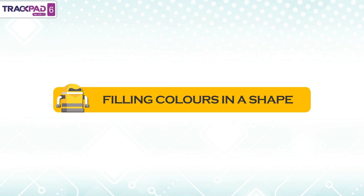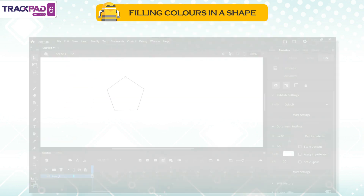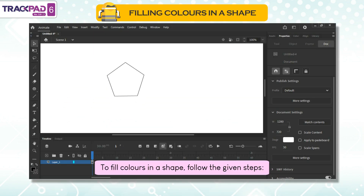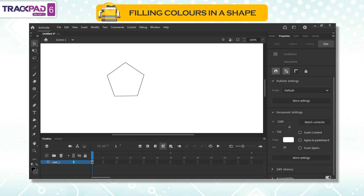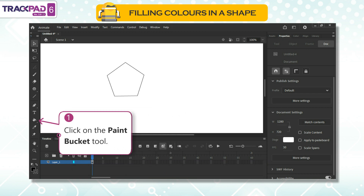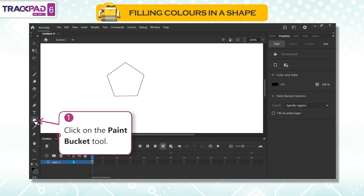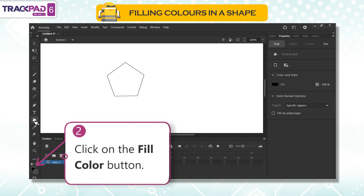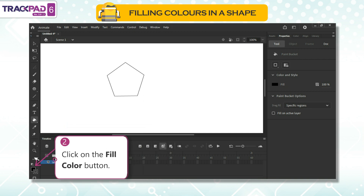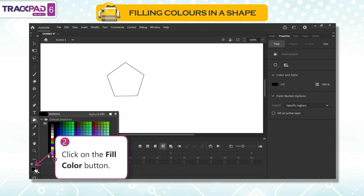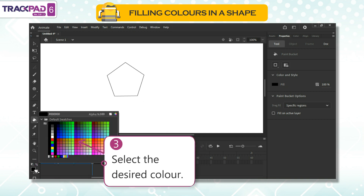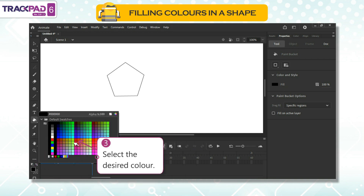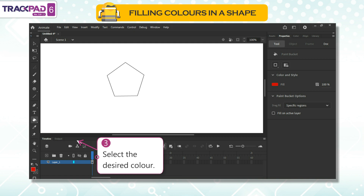Filling Colors in a Shape. To fill colors in a shape, follow the given steps. First, click on the Paint Bucket tool. Second, click on the Fill Color button. Third, select the desired color.